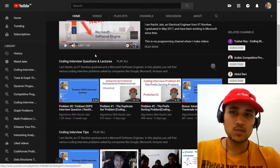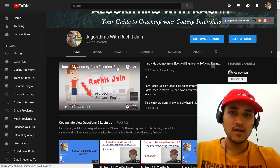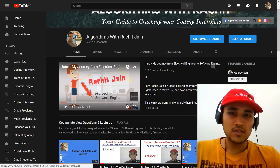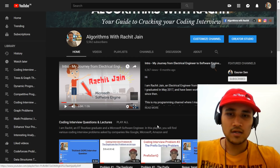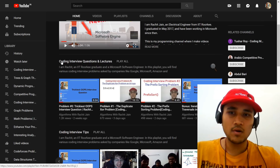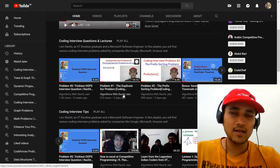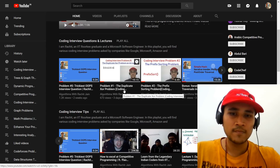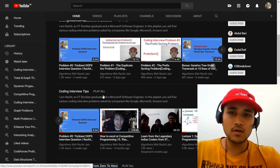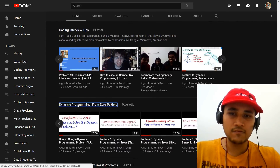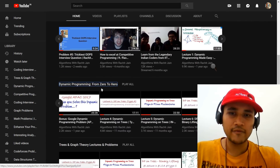Before I start, I just want to give a brief introduction about myself. I am Rajesh Jain, a software engineer at Microsoft, and I am constantly uploading videos on coding interview questions, lectures, and coding interview tips to help beginners learn quickly and get exposure to what exactly happens in a coding interview and how to approach those problems. If you want to learn specific topics, I have a playlist for that, like dynamic programming from zero to hero.